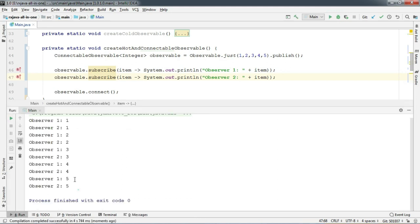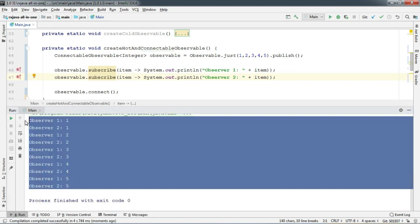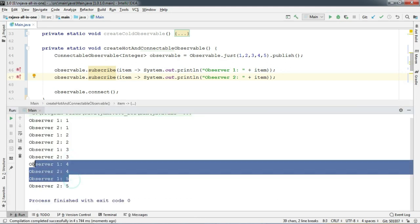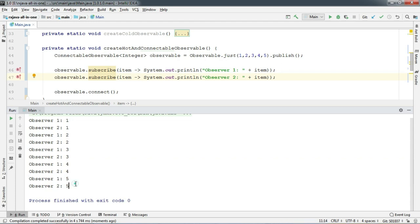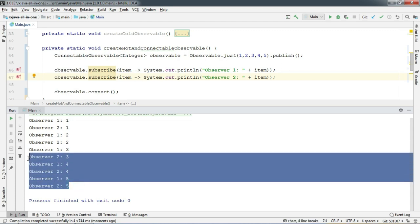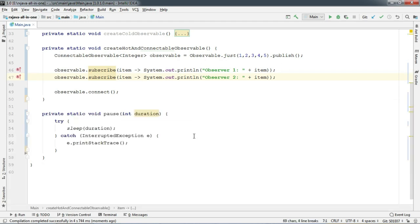Now we can see that duplicate items are getting printed from observer 1 and observer 2. Now let's change the order. Add the observer 2 after we call the connect method and run.